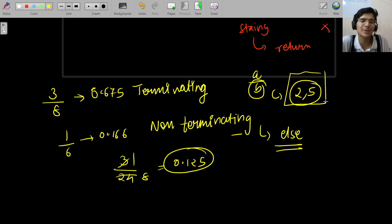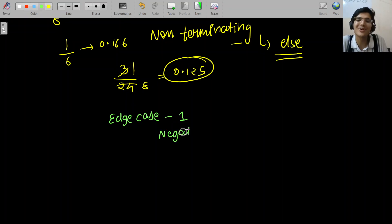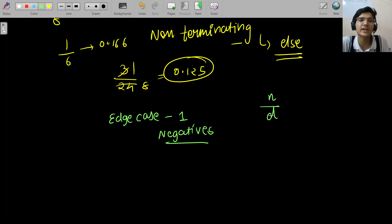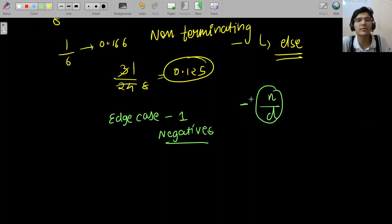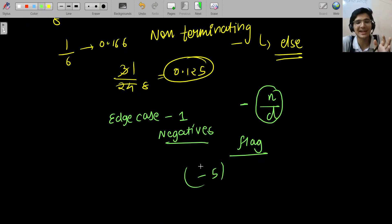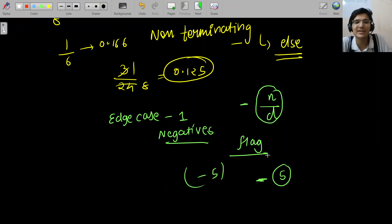We understood how to differentiate terminating and non-terminating, but there are still too many edge cases causing wrong answers. We'll cover everything one by one. Edge case number 1: Negatives. You must not forget that negatives are also available. You have to check whether the signs of numerator and denominator are different. If they are different, explicitly put a negative sign. Keep a flag variable to track whether you need to put a negative sign when converting to string.